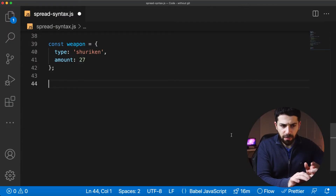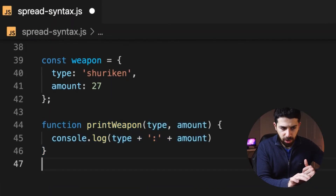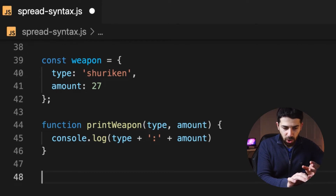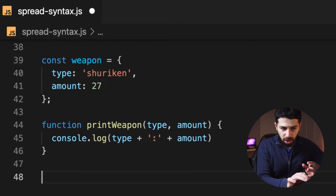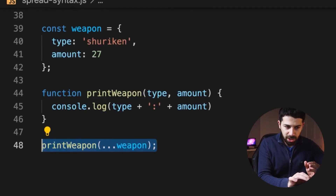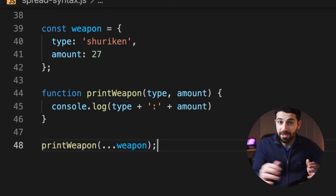Another cool use case of the spread operator is using it with functions. Let's say we have a function that prints the fields of the weapon object. Instead of writing those arguments one by one, we could simply spread the weapon object and it will result in the same thing at the end.